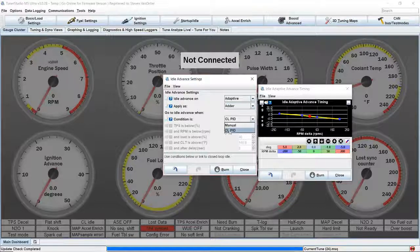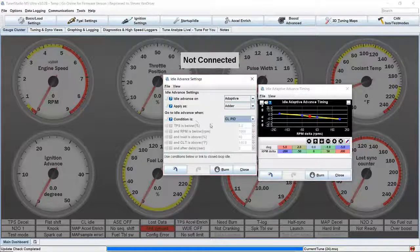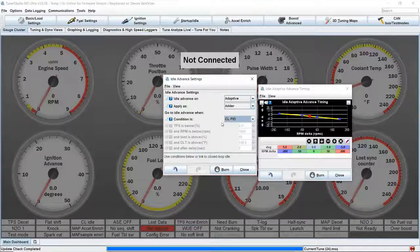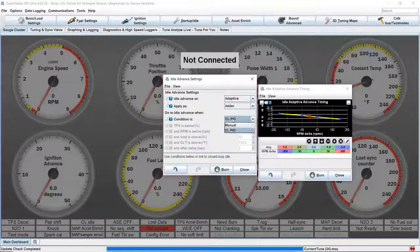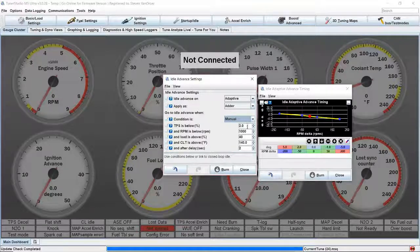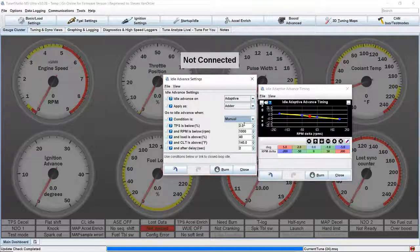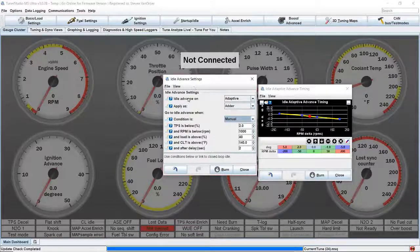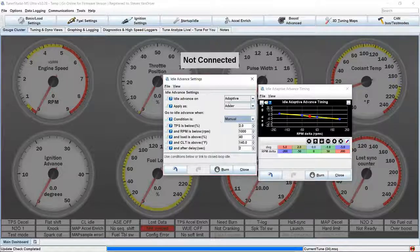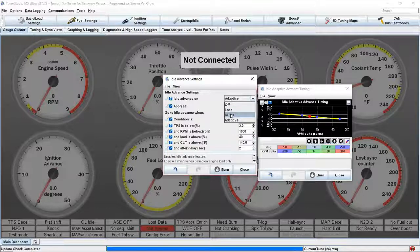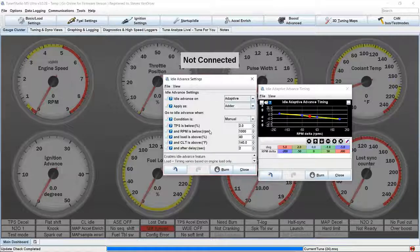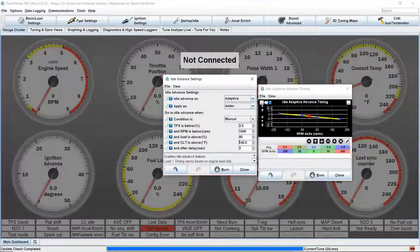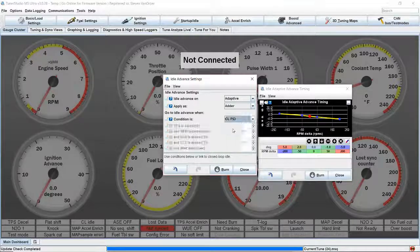The condition is closed loop PID. When closed loop comes in, this is going to initiate. This doesn't always work with closed loop. Sometimes you have to set it to manual and input the values necessary here in this field. You can use idle advance without having closed loop idle setup. You can set it to load or RPM and then build your curve as a set value if you'd like and set it up to manually come in. It's all however you want to set yours up, but for today we're going to set it to closed loop idle.